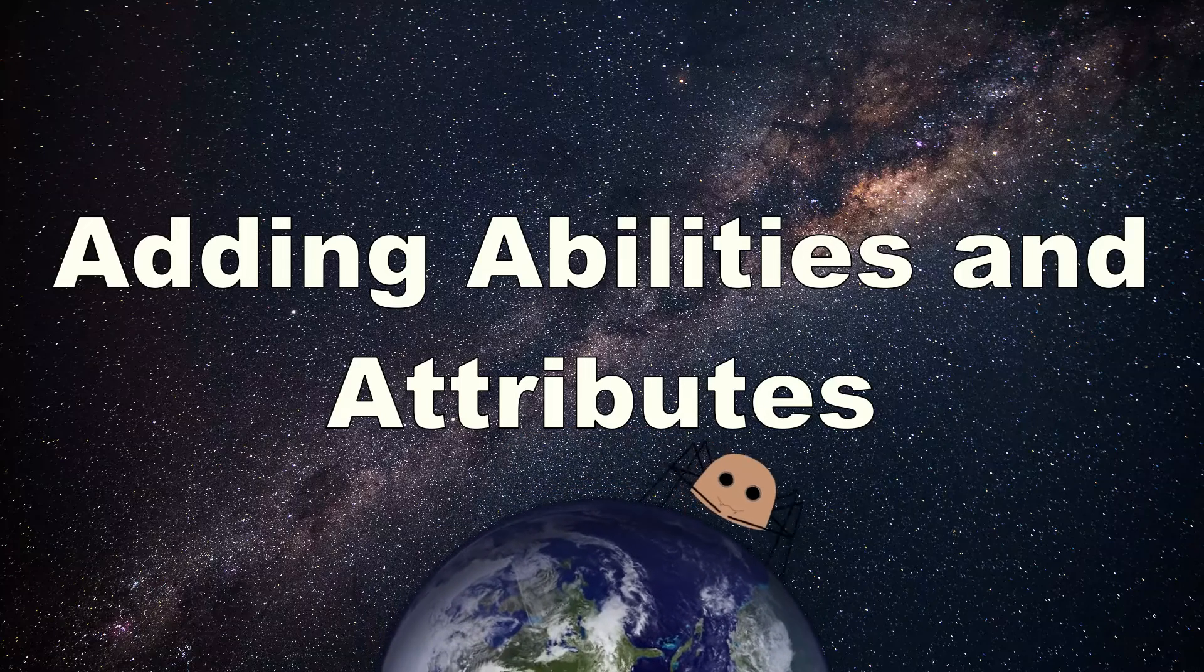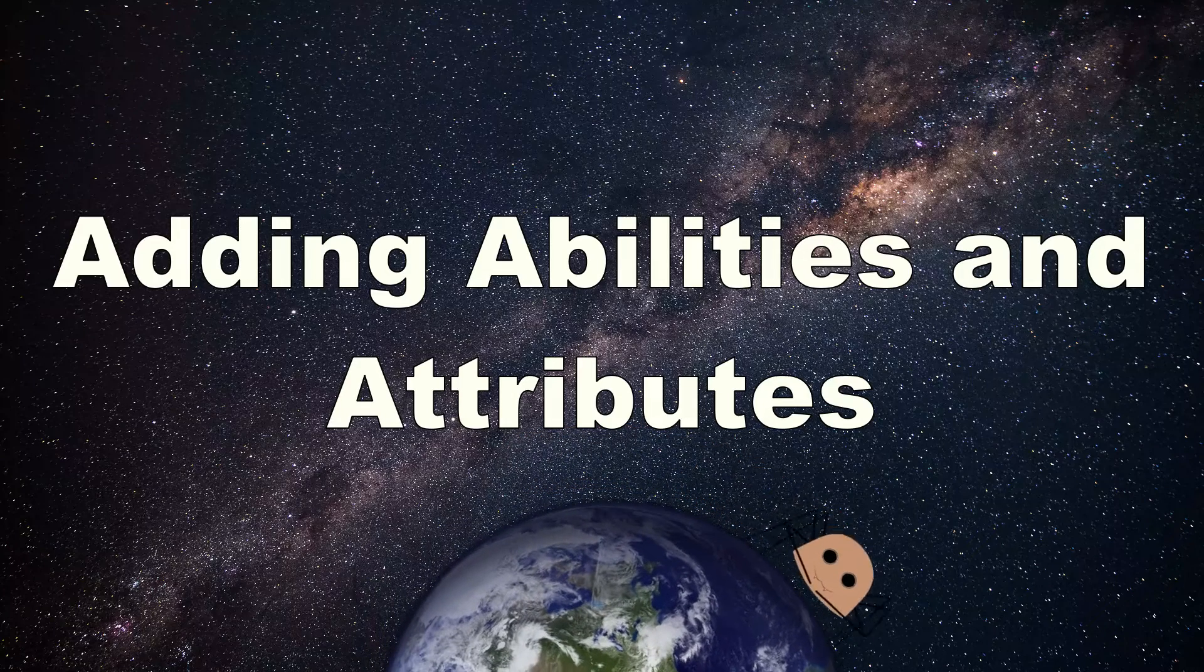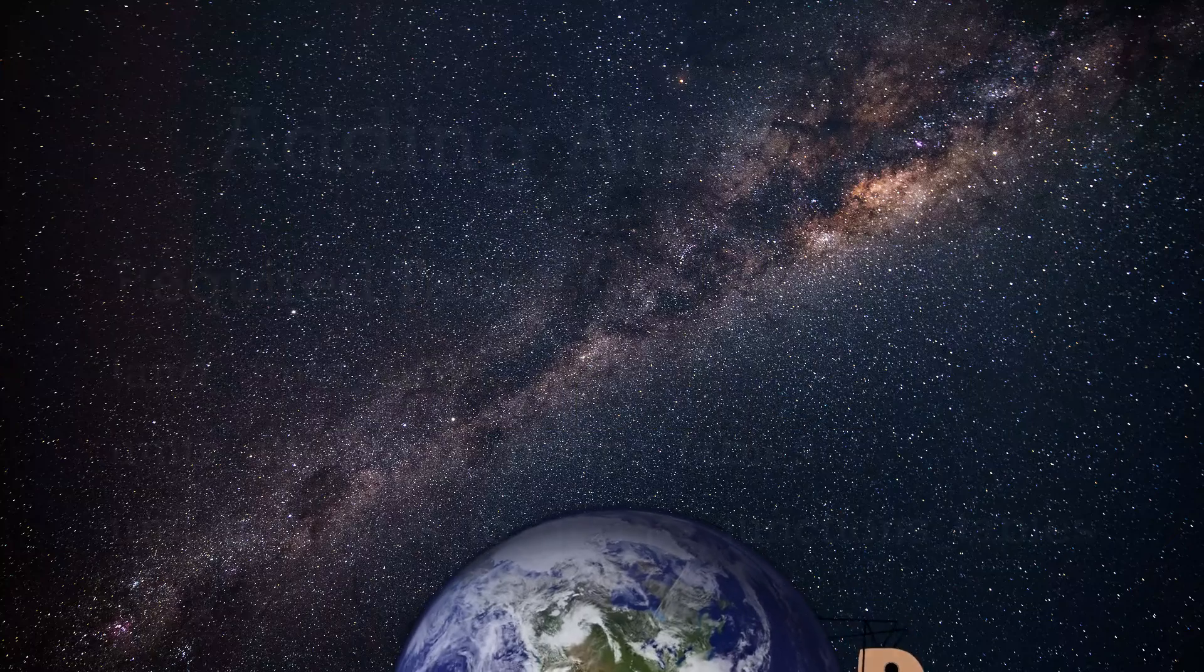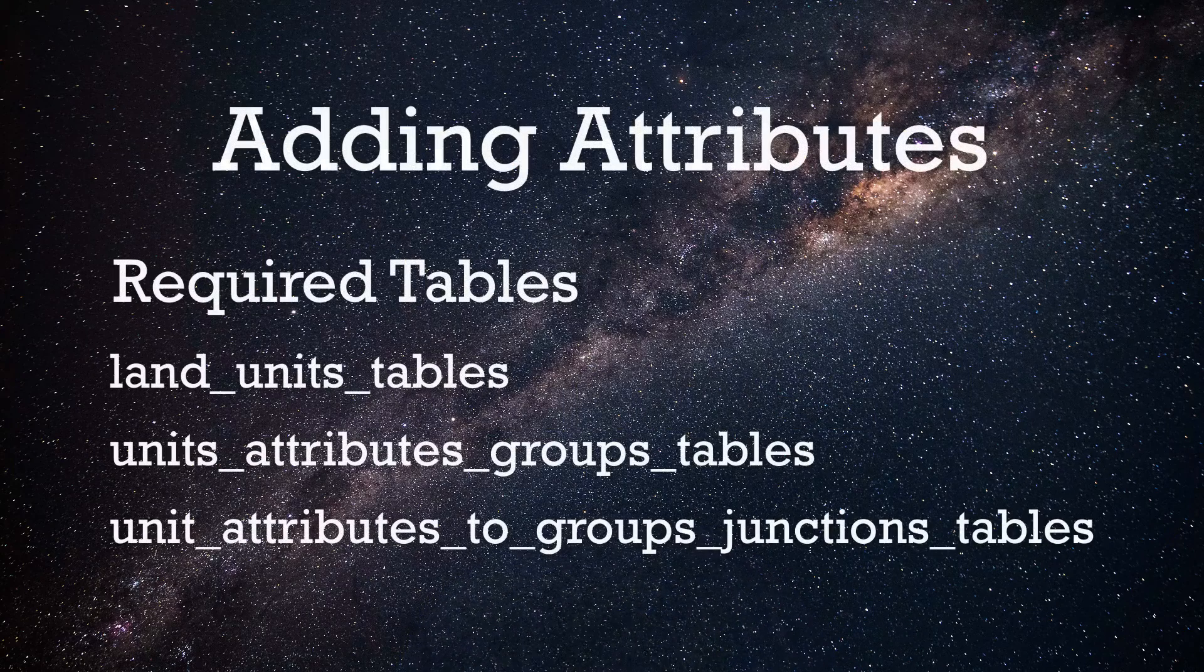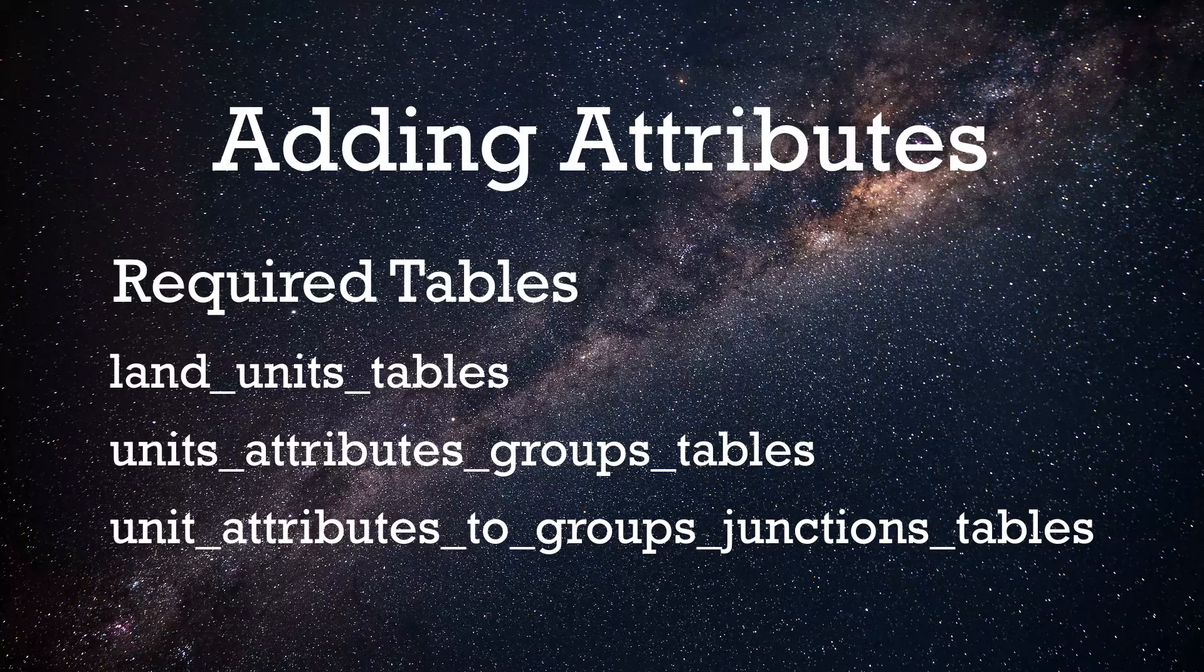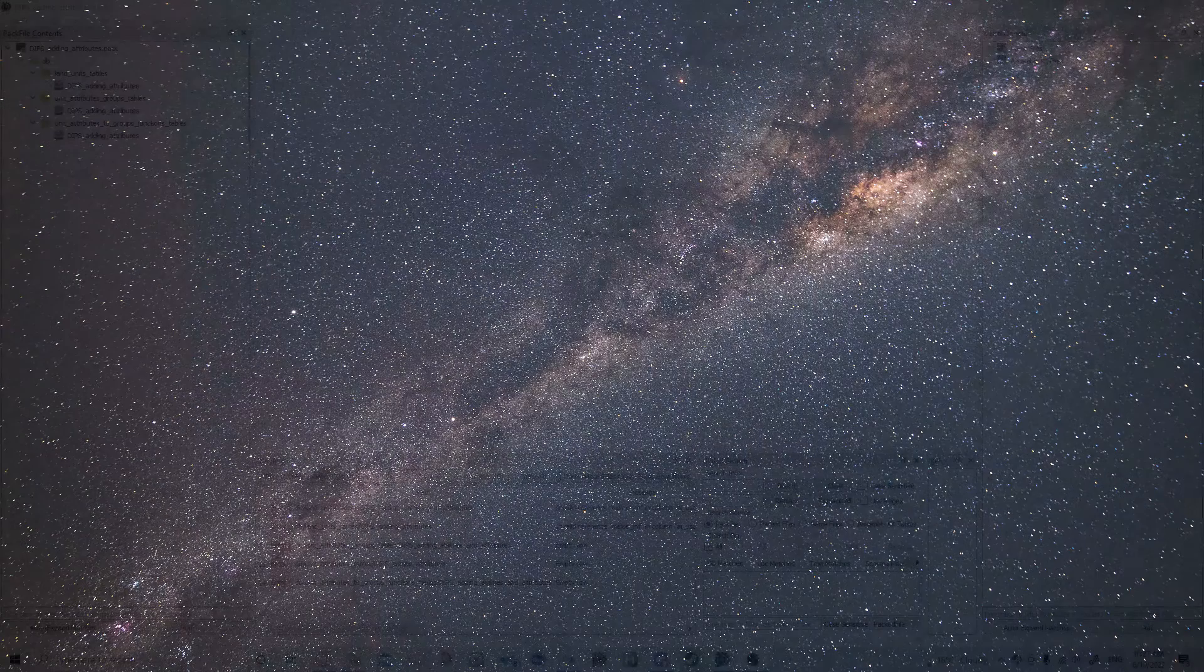As always, leaving a like or subscribing lets me know that people want to see more of these, so it's always much appreciated. We're going to start with adding attributes to units as that's the slightly more complicated of the two. If you're just here for a refresher, the tables you need are on the screen at the moment.